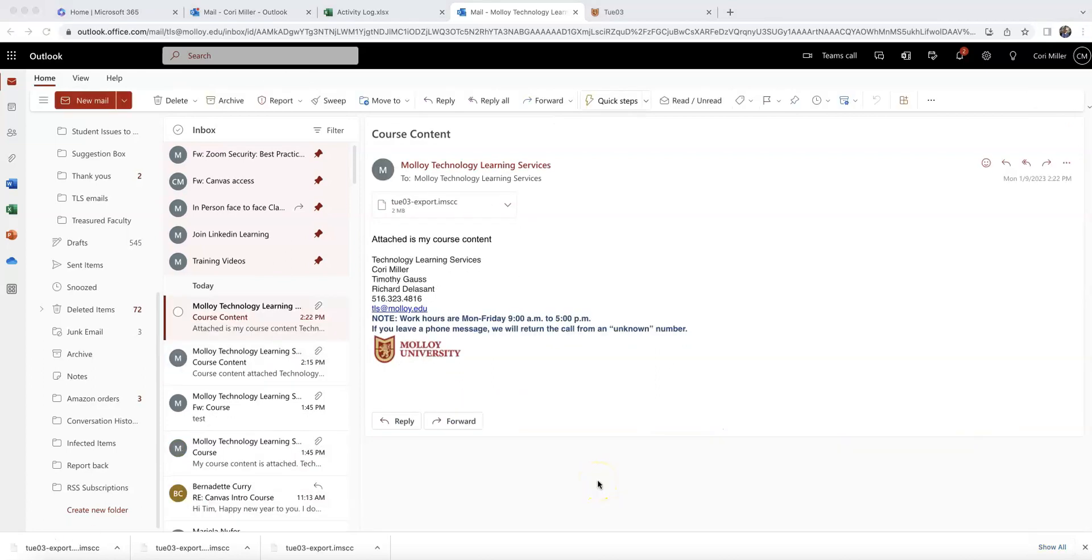Okay, so this is part two. So now we're going to look at this from the perspective of the faculty member importing that content.